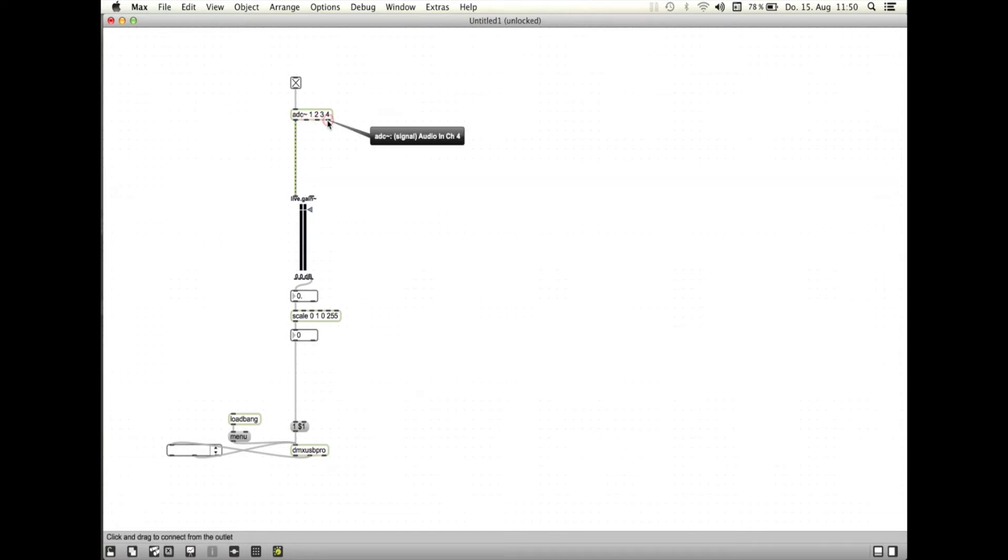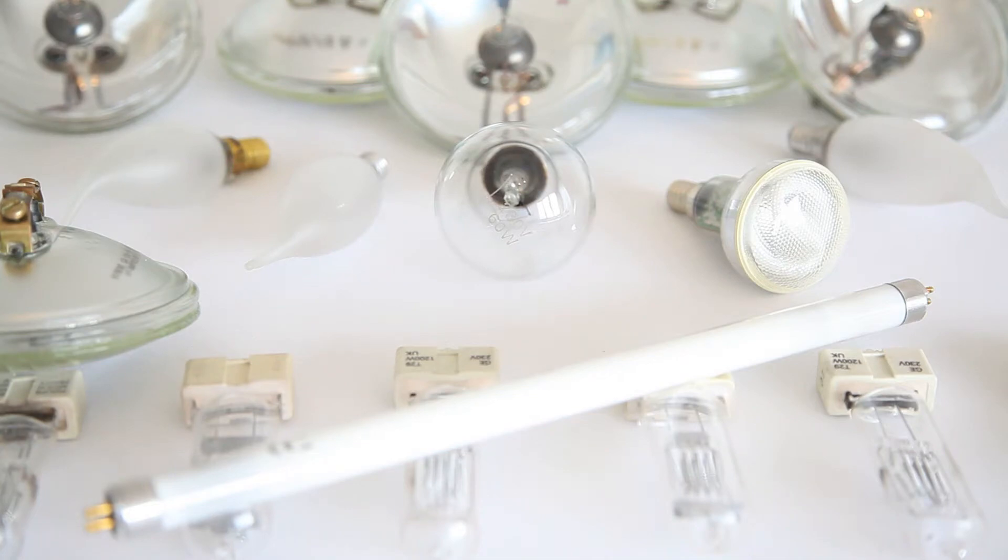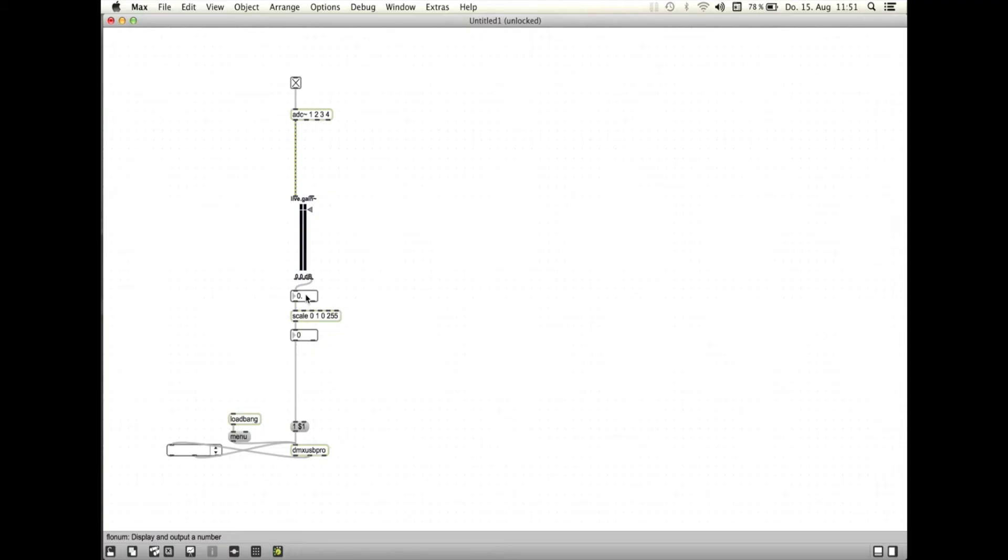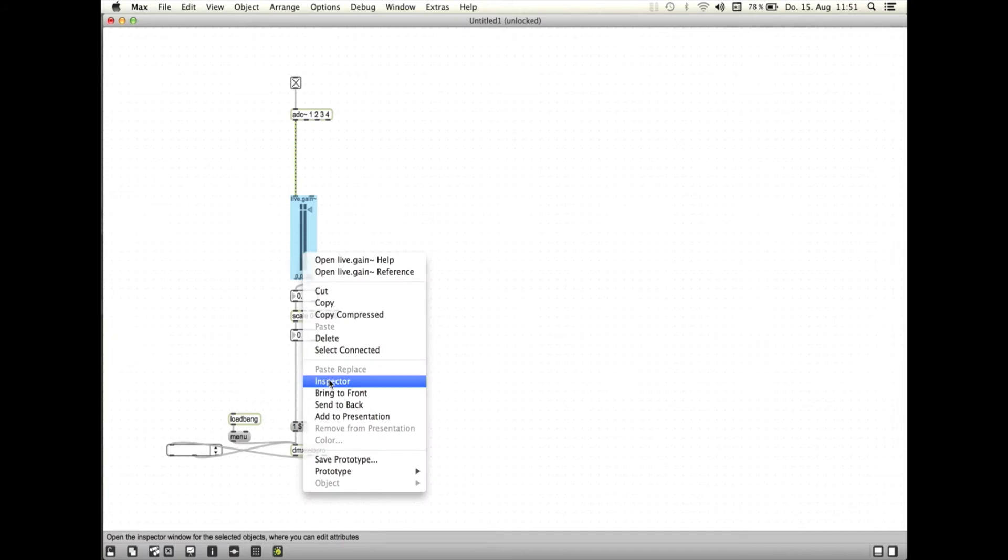Als nächstes brauchen wir ein Live-Gain-Objekt, mit dessen Hilfe wir uns die Aussteuerung des empfangenen Signals als Float darstellen lassen können. Für dieses Tutorial stellen wir das Live-Gain-Objekt im Inspektor auf den linearen Modus um.